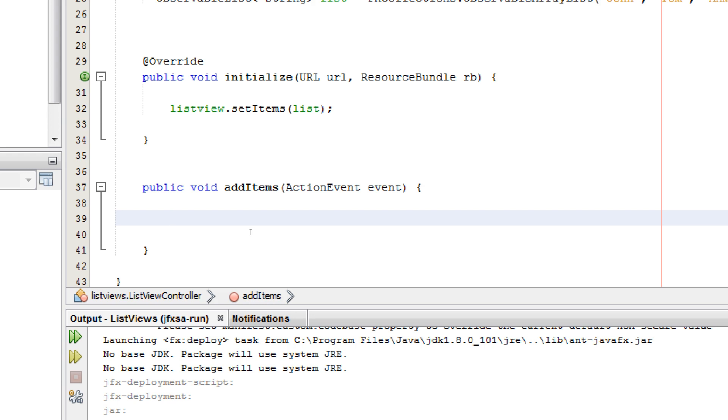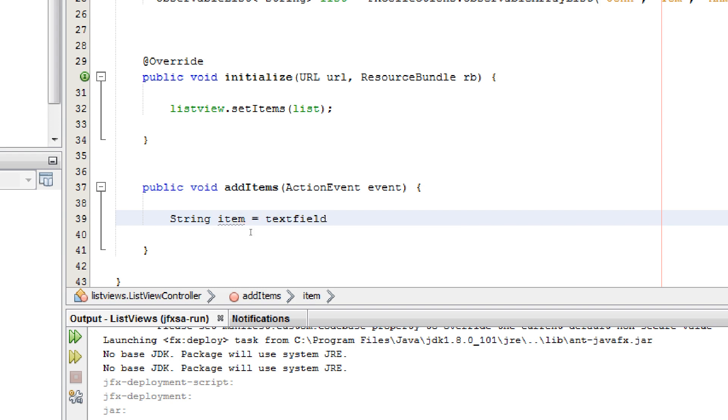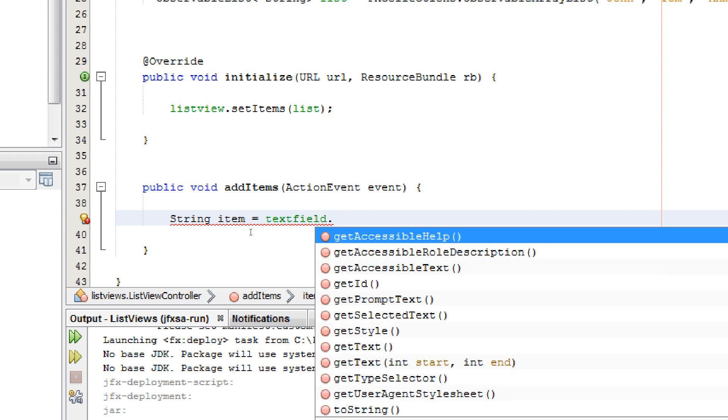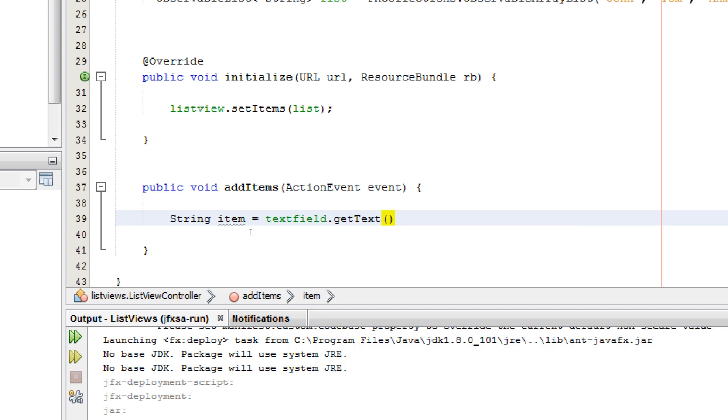Now first of all you should get the inputs from the field. Give string item. Text field dot get text. Get text.